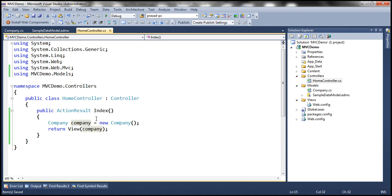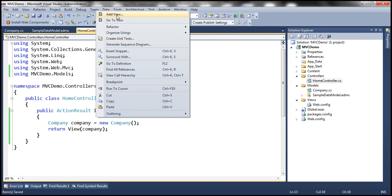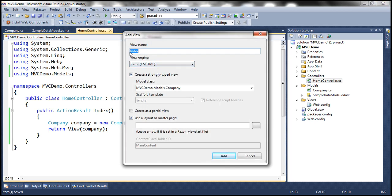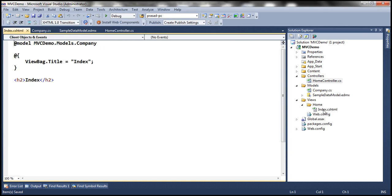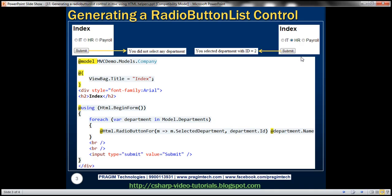Now let's generate the index view: right-click on the action method, select 'Add View' from the context menu. The view name is going to be Index, using the Razor view engine, and we're going to create a strongly typed view against the company model class. When the user clicks the submit button we want to post the form to the server, so we need a form tag. To generate the form tag I'll use the BeginForm HTML helper, and notice the call to this function is wrapped inside a using block, which ensures a closing form tag is automatically generated.